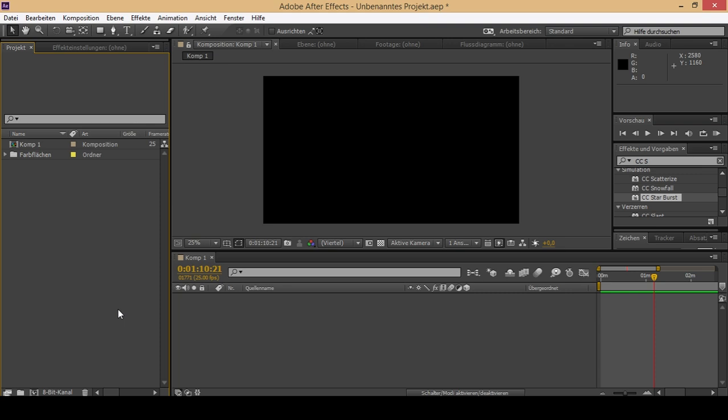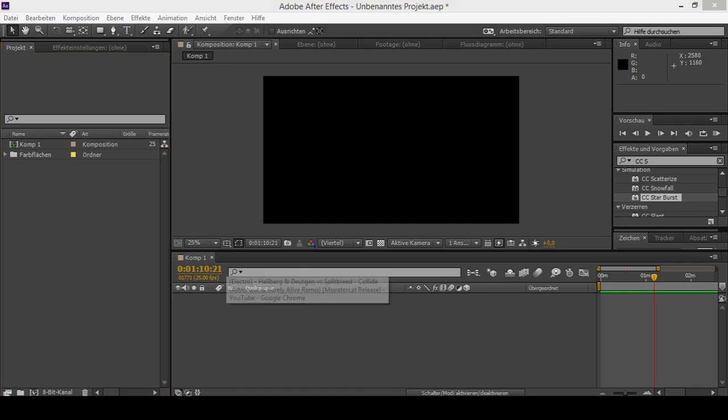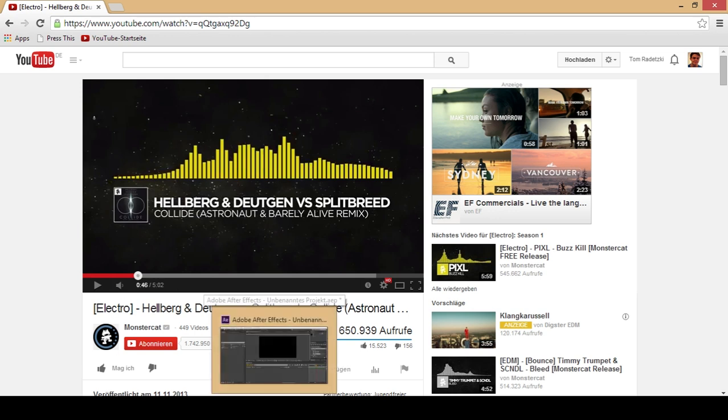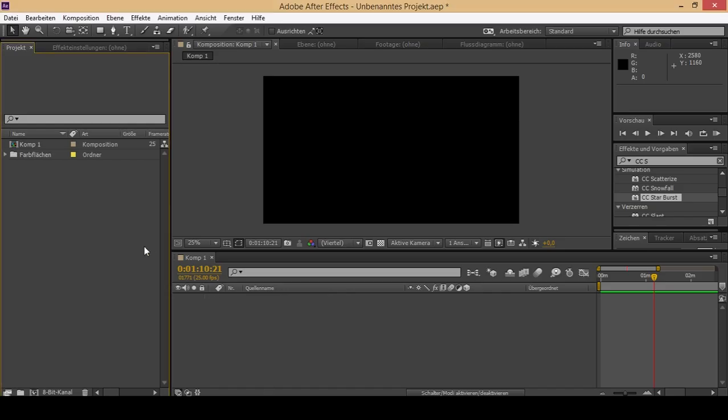What I am going to show you today is how to create a MonsterCat visualization, an audio spectrum like this. This is the original MonsterCat one and we are going to create this right now.